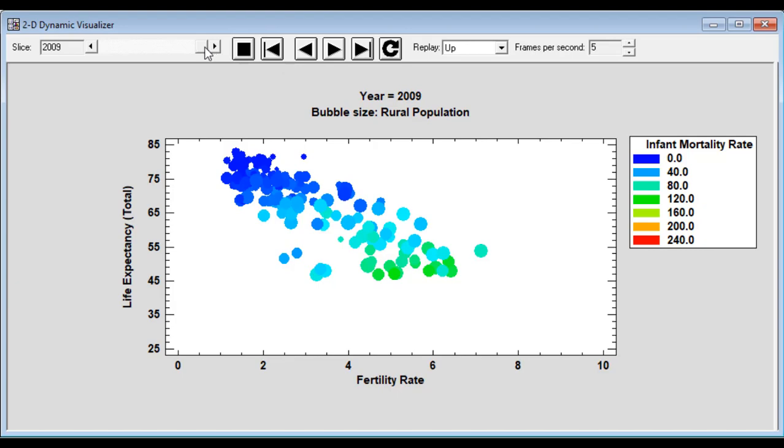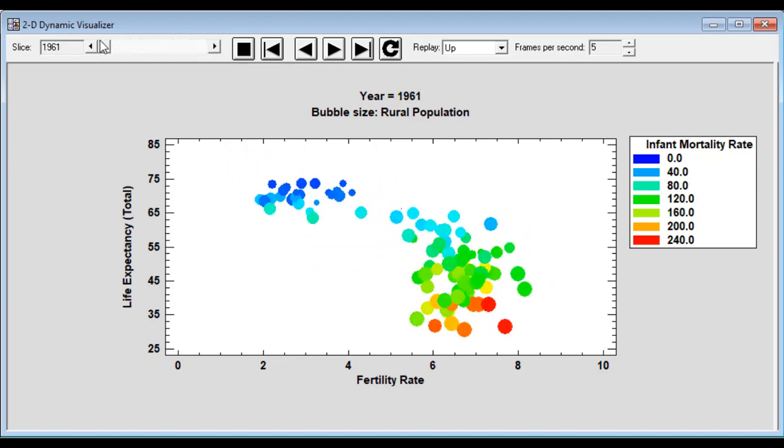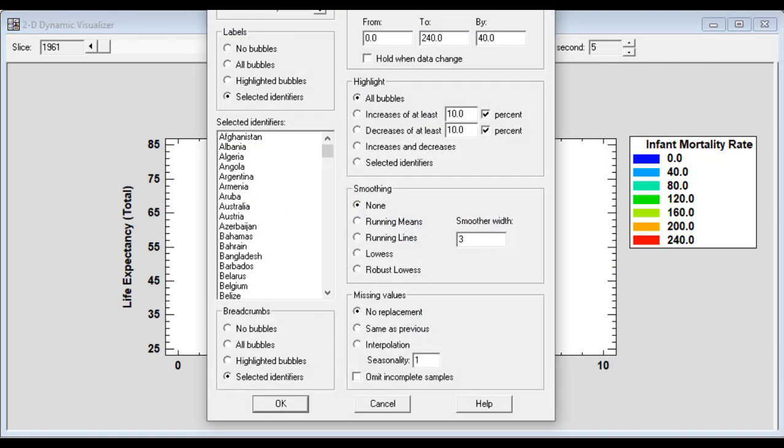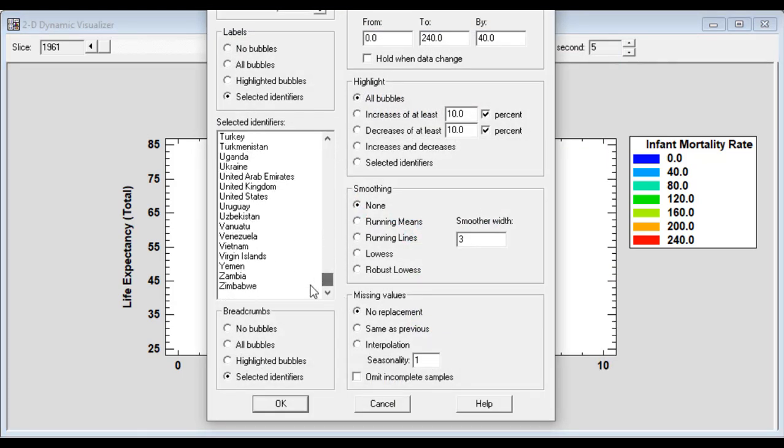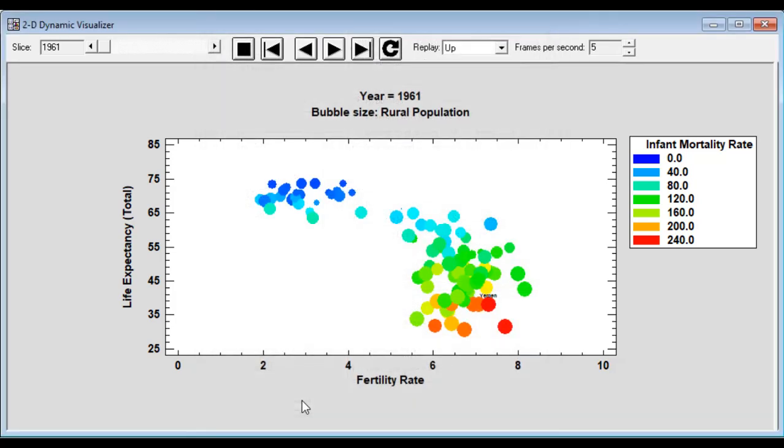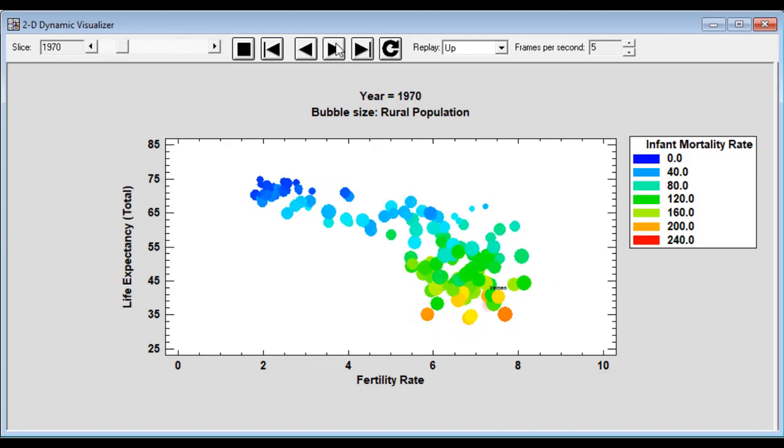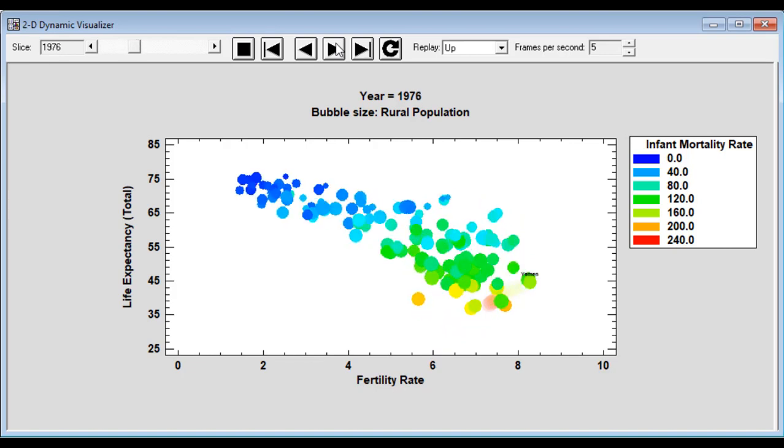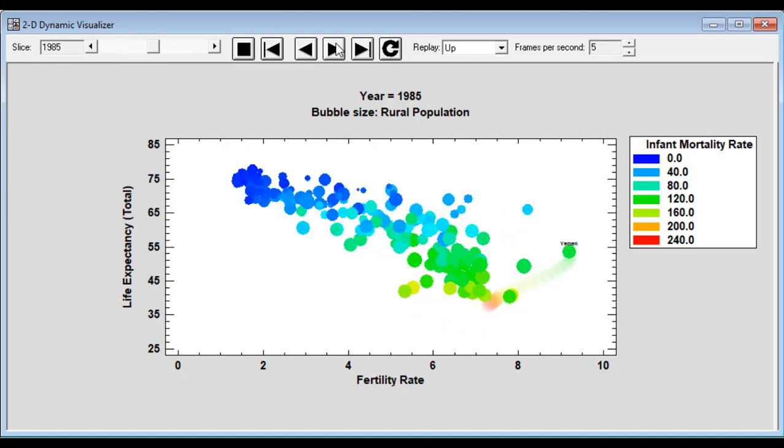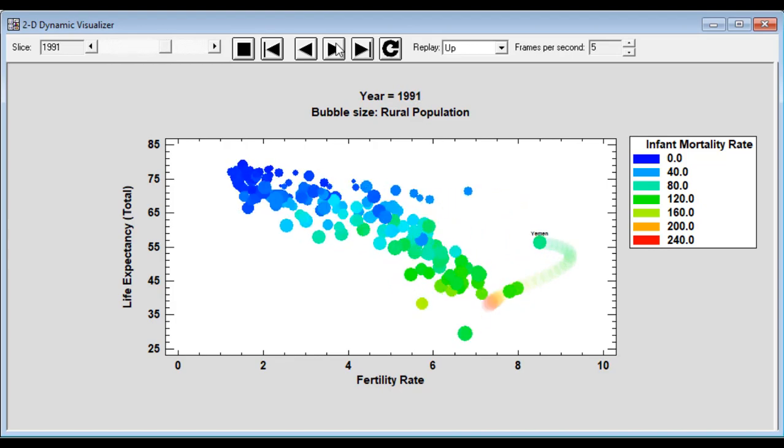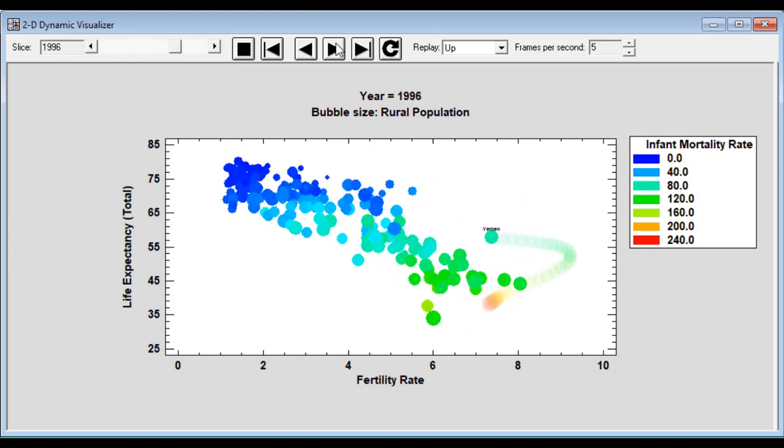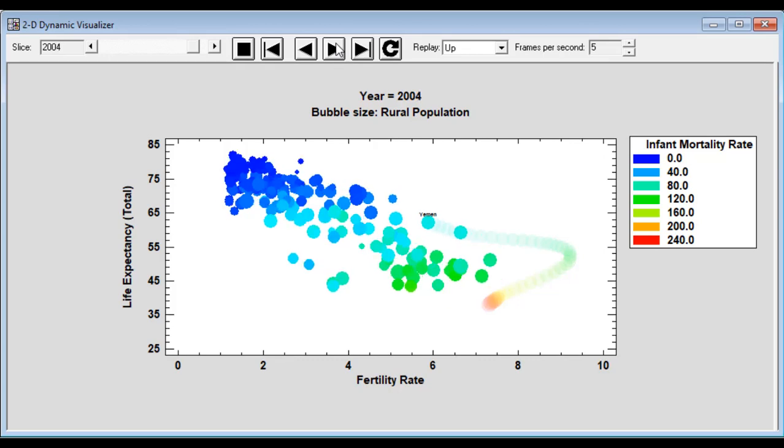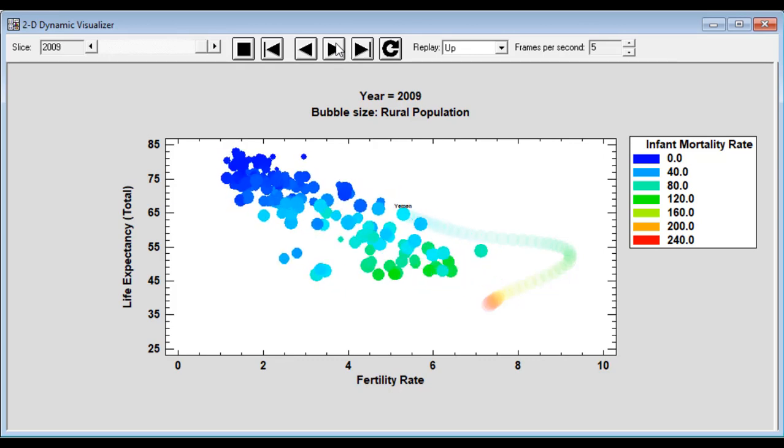Now, you can also see some interesting separate countries. Let me go to a dialog box here and show you what happened, for example, in Yemen. Yemen had a fairly unique pattern. So what I've done here is I've marked Yemen, and I'm also going to leave breadcrumbs so you can follow the path of Yemen. Unlike most of the world, for which the fertility rate decreased fairly uniformly, for a while in Yemen, the fertility rate went up. And it was only late in the 20th century that Yemen showed the same pattern as the rest of the world.